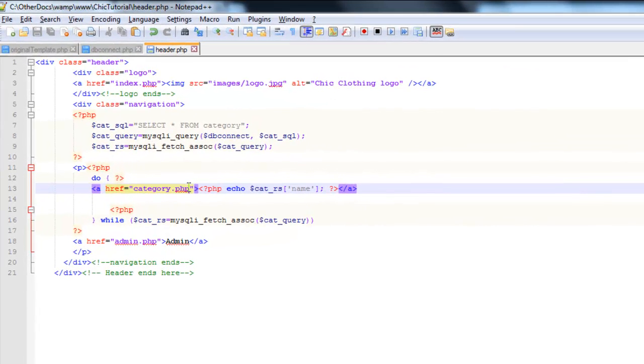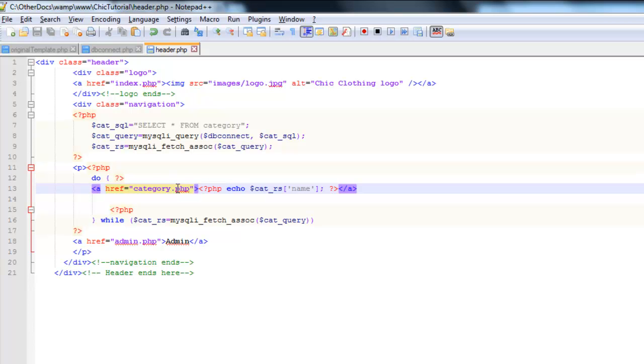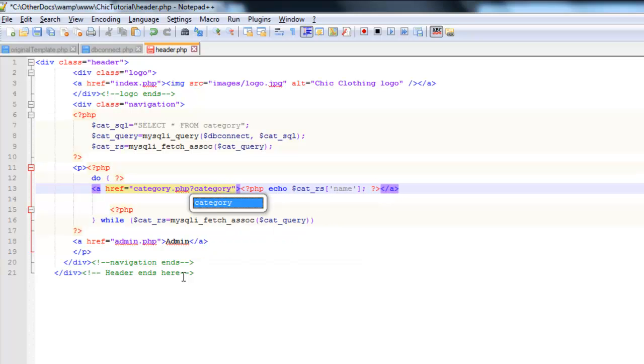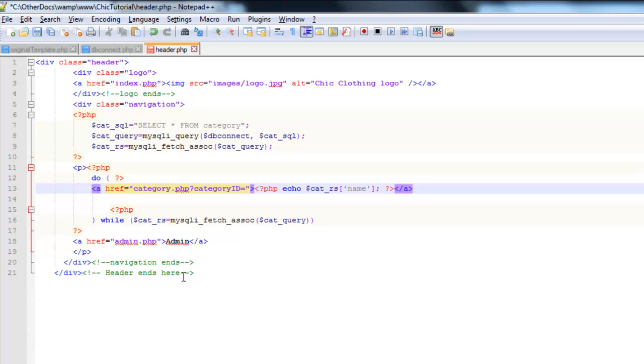Now I'm going to use a method called the get method. This is an inbuilt method in PHP. It creates an array called get and you can put as much information in there as you want. And what it does is it sends information through to another page in the URL. And the way we do it is like this. You can see the .php there in our link. I put a question mark and the information I'm sending I'm going to call category ID, and put an equal sign. And then you can put anything you want there.